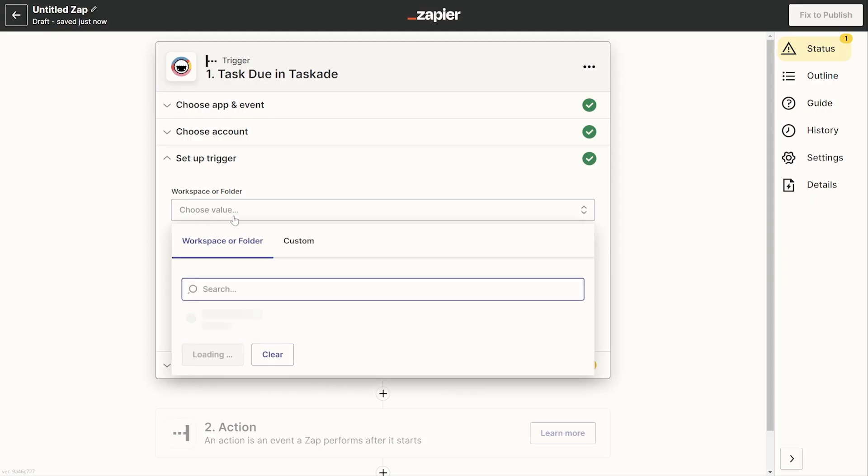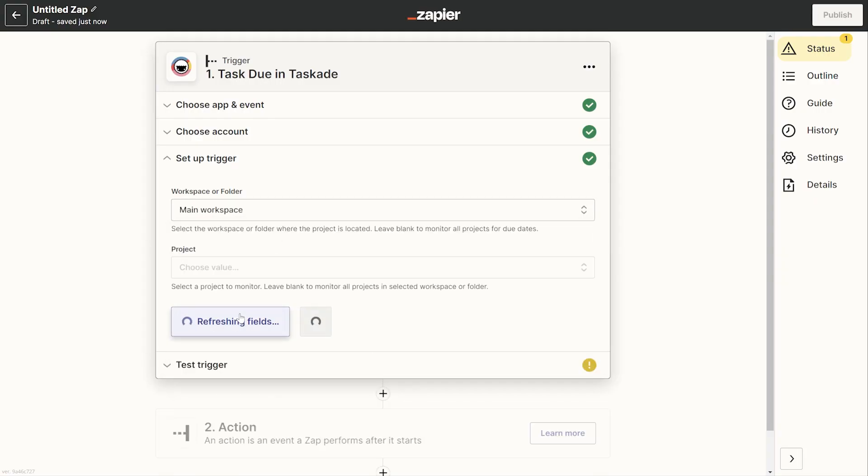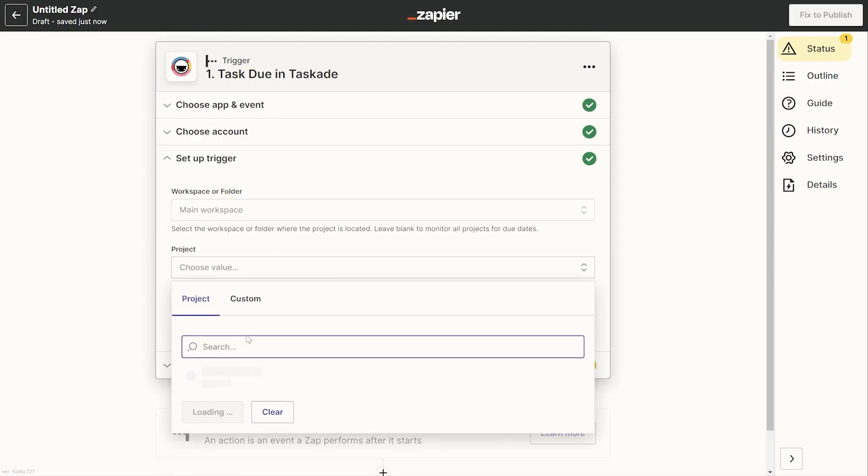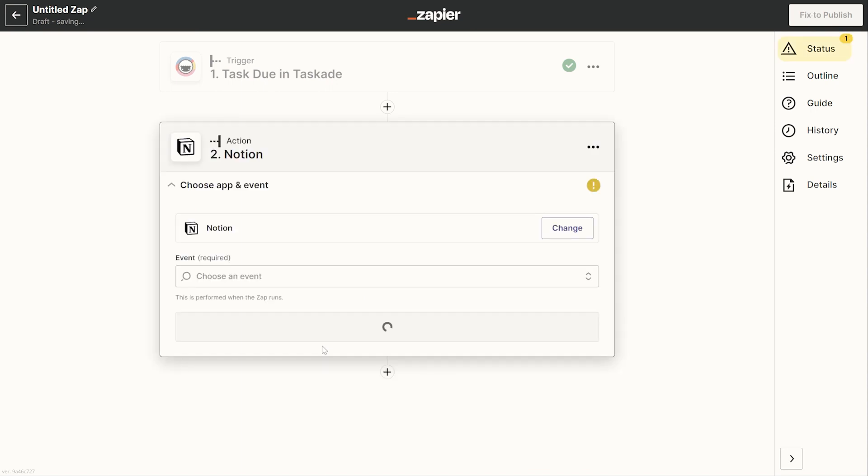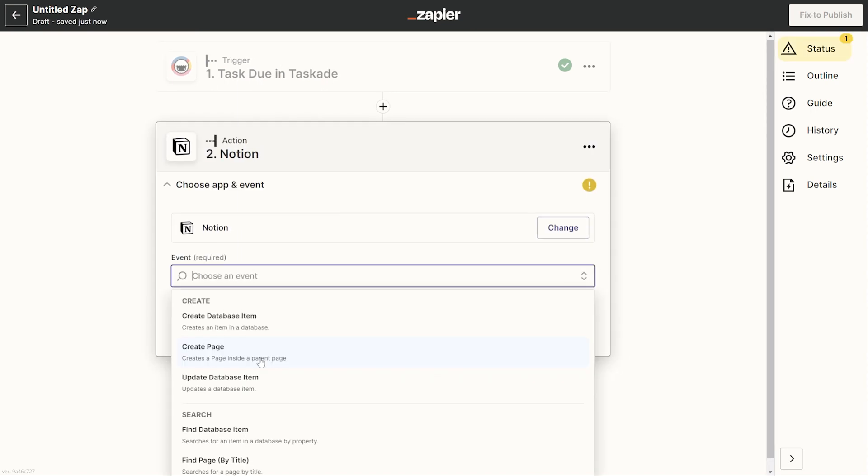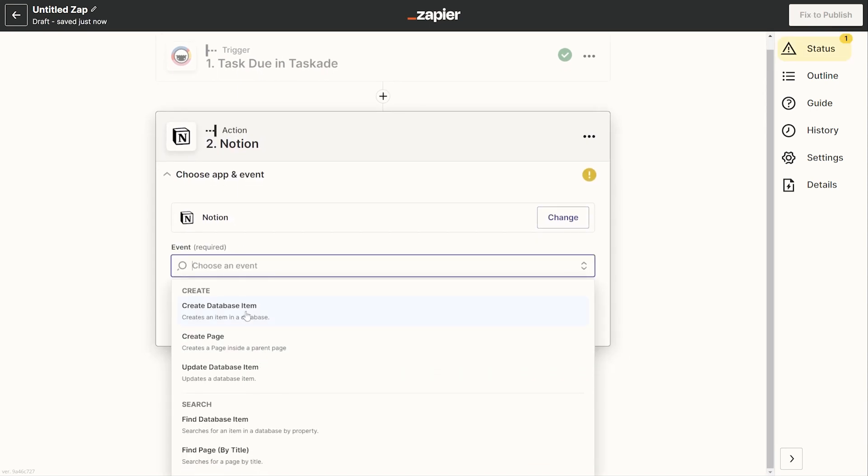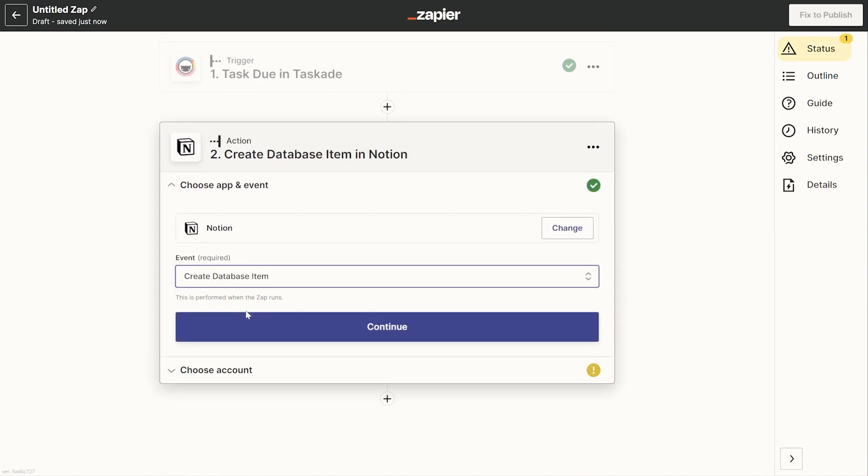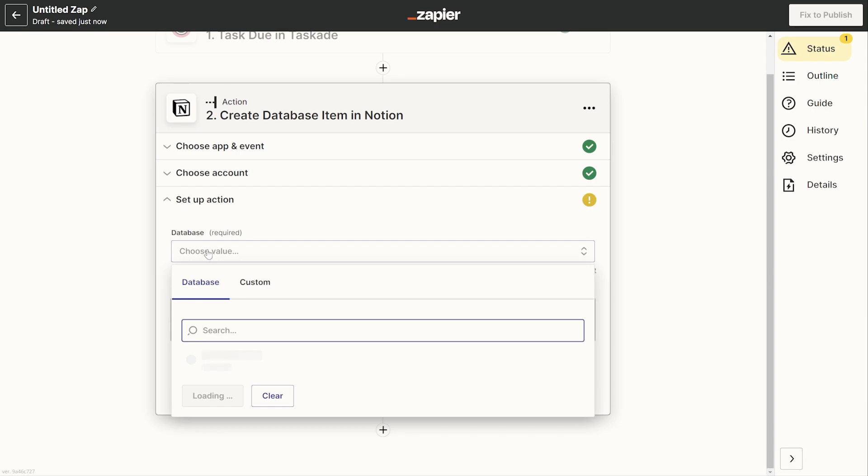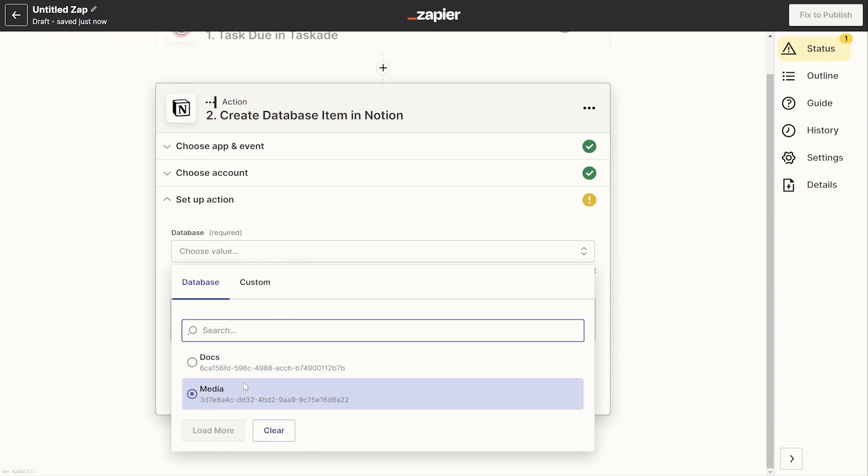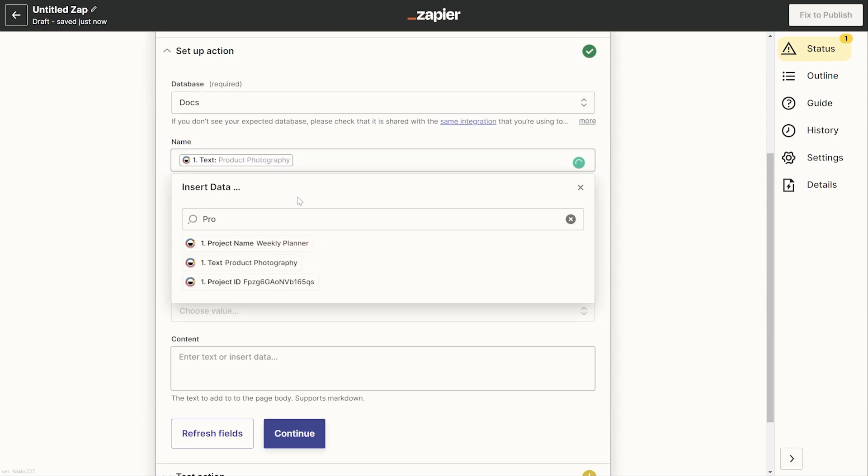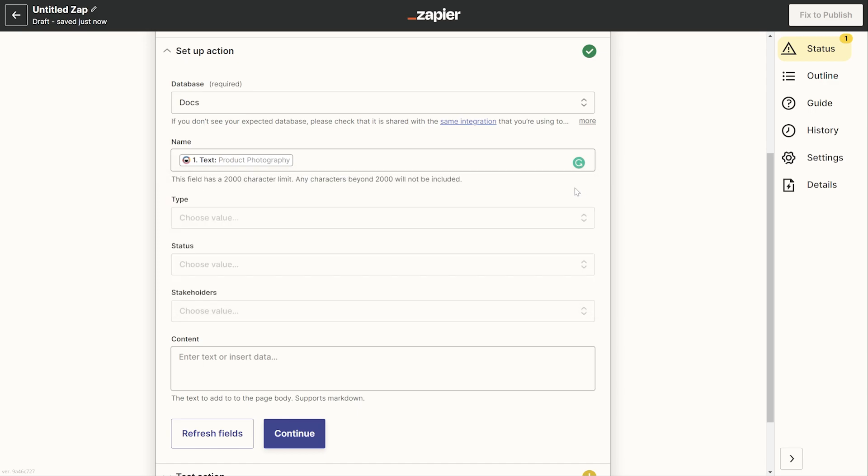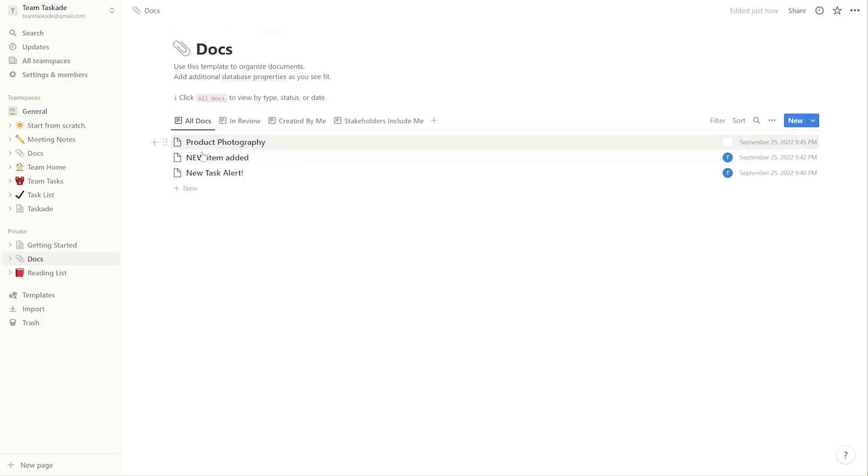Let's take this further with another Zap where whenever there is a task due in Taskade a new item is created in a database. Now follow the same steps and fill in the necessary info to create a Zap in Notion and test it with a due date to see if it works in Notion. Once done feel free to publish it.